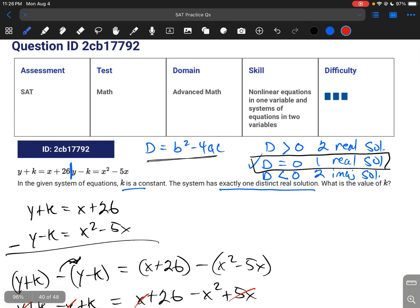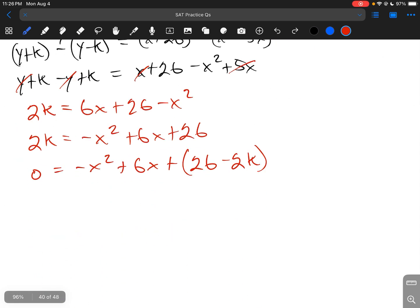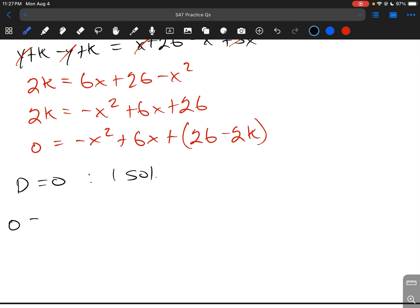Since k is just a constant, we merge it with the 26. Now we plug everything into the discriminant, setting it equal to zero for one solution. So: a equals negative 1, b equals 6, and c equals 26 minus 2k. Therefore: 0 equals 6 squared minus 4 times negative 1 times (26 minus 2k).